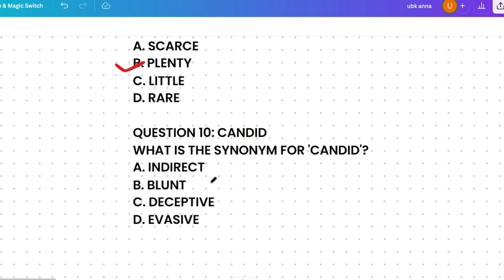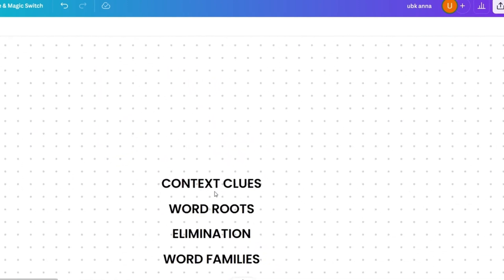The last question of this session: what's the synonym of 'candid'? Options: indirect, blunt, deceptive, or evasive. Indirect means not straightforward. Blunt means direct and unceremonious. Deceptive means misleading. Evasive means avoiding directness. Candid means truthful and straightforward, so the correct answer is blunt.